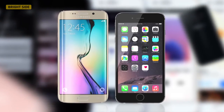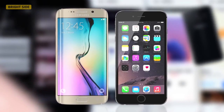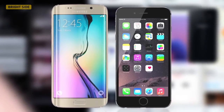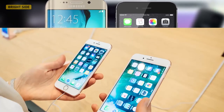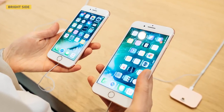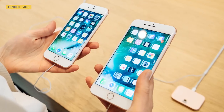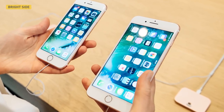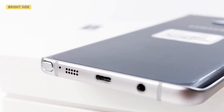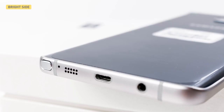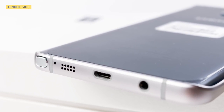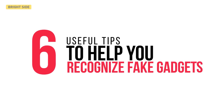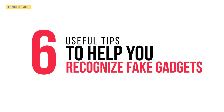Top brands have lots of copycats and sometimes fakes are made so well you're almost unable to recognize them. To avoid wasting money on nonsense you should examine the gadgets carefully before buying them. Even if a salesman pushes you to make a quick purchase, take your time and pay attention to the smallest details. Today we've got six useful tips to help you recognize fake gadgets.